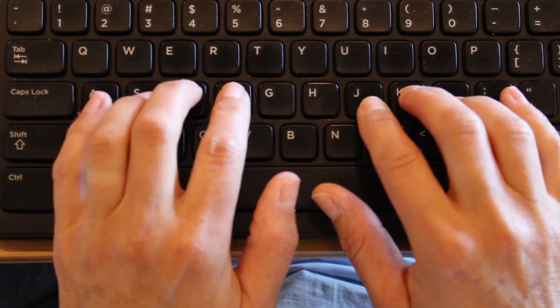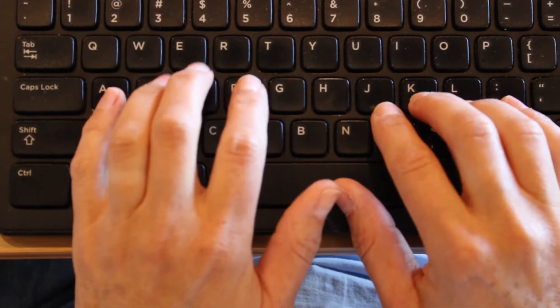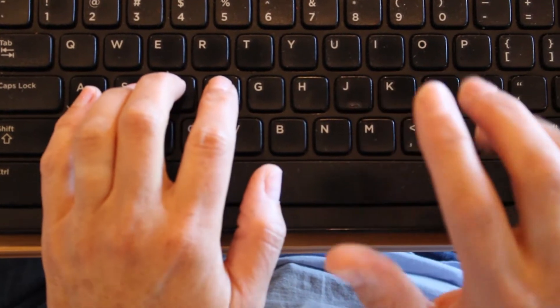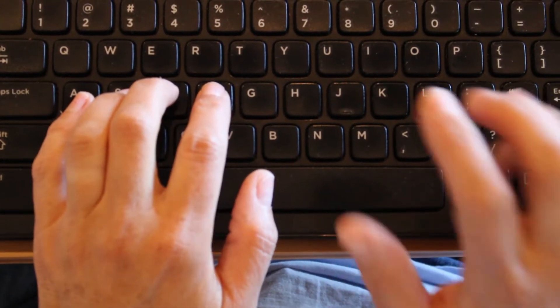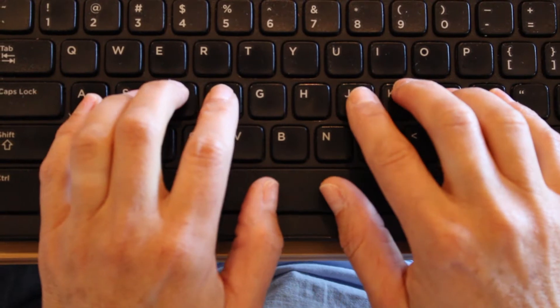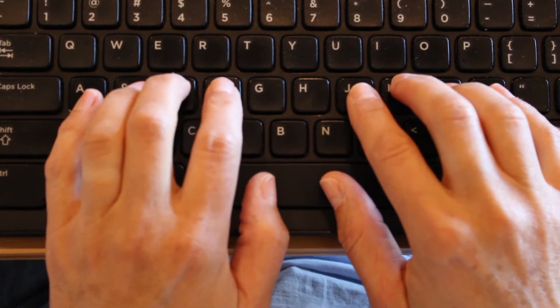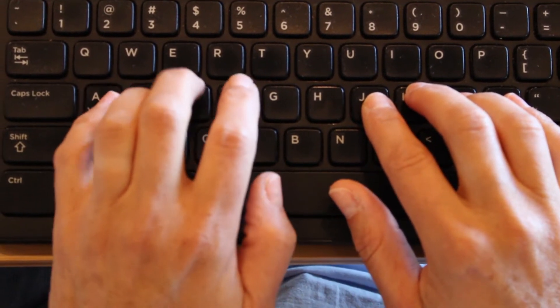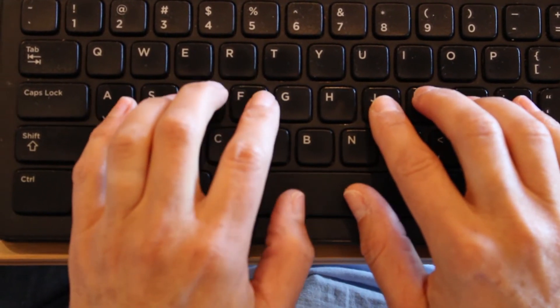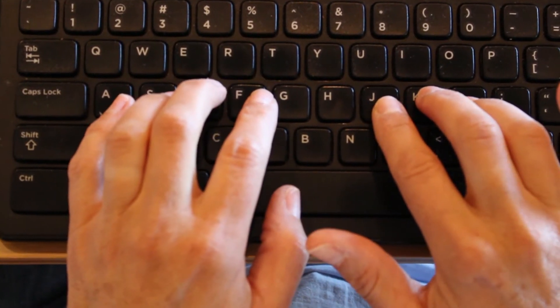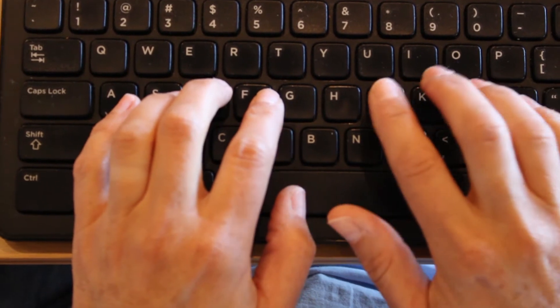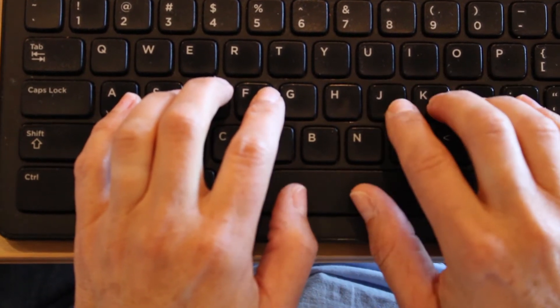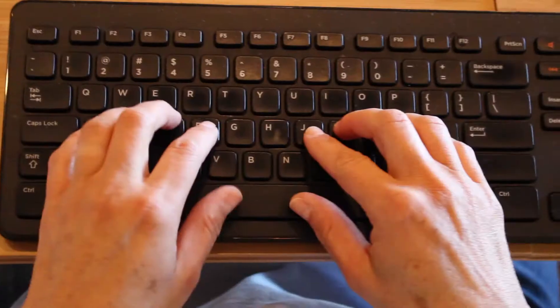Pinky fingers. Left hand sits on A. Right hand sits on semicolon. Ready? Looking forward. A, A space. Right hand, semicolon, semicolon, space.